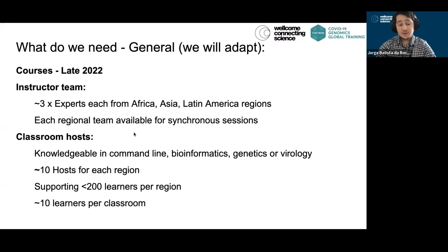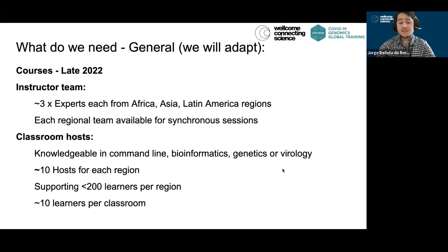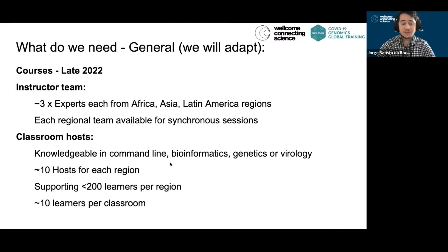We're also looking for classroom hosts. Classroom hosts must be knowledgeable in command line and have experience in bioinformatics — they can also have experience in genetics and virology, which will be helpful. We're thinking a maximum of 10 hosts per region, supporting up to 200 learners per region, with roughly 10 learners per classroom depending on the staff they have available.